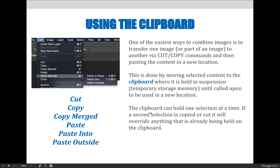One last thing not on the slide but available to you: you can paste in place. In InDesign, if you're working on a 12-page booklet and you have something on page 6 in the bottom right-hand corner that you also want on page 10, if you copy and paste it might just place it anywhere on page 10. But if you choose Edit > Paste in Place, it'll paste it in the exact position it was on the other page, but now on page 10 instead of page 6.